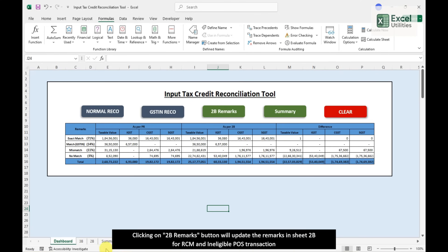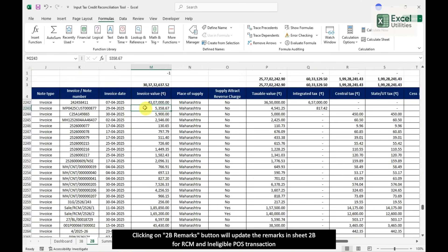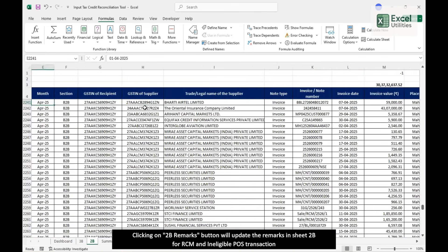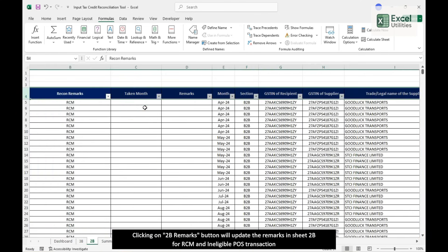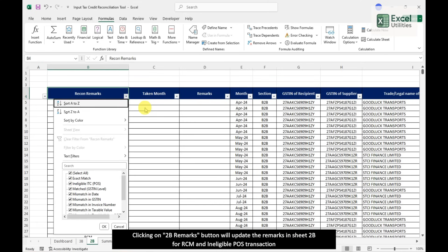Clicking on 2B remarks button will update the remarks in Sheet 2B for RCM and ineligible POS transaction.